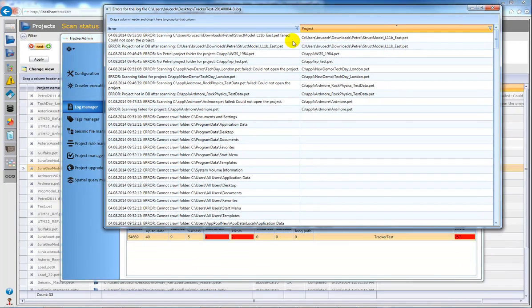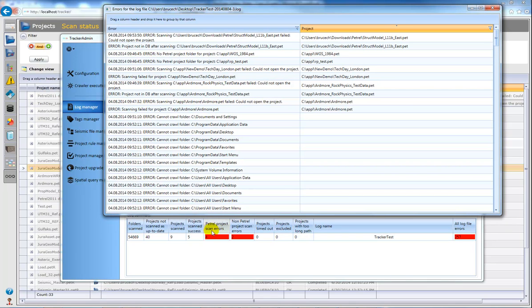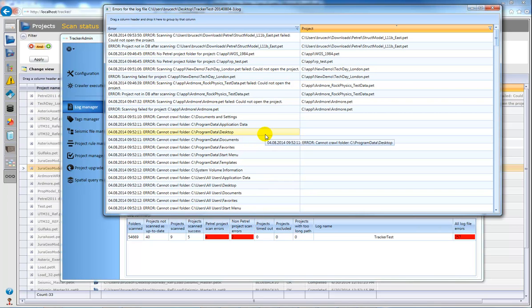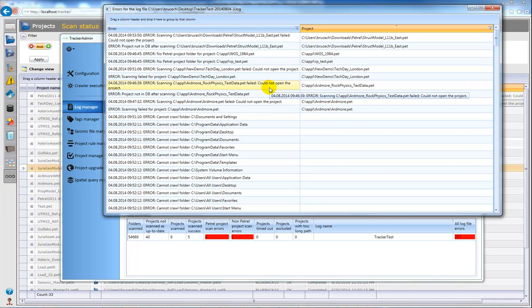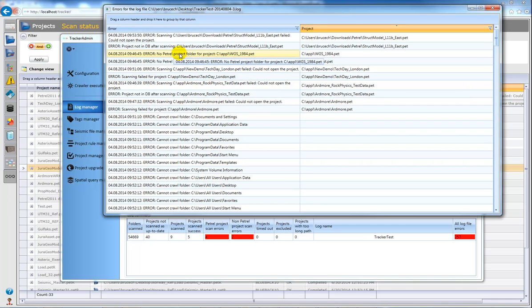So I can see that I have two non-portrayal scan errors and four other errors. And here we can see that the non-portrayal scan errors happen twice, and this is because the project as you can see here has two occurrences of no portrayal project folder for this particular project.